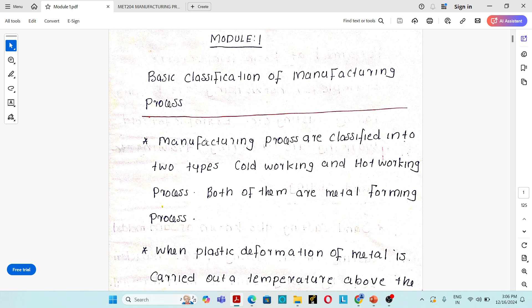For example, forging process, rolling process. In all these processes — forging, rolling, etc. — the deformation of material will take place above the recrystallization temperature of that particular material.